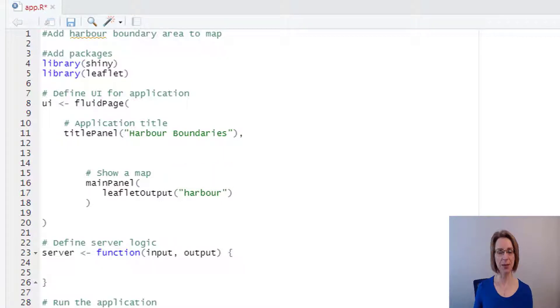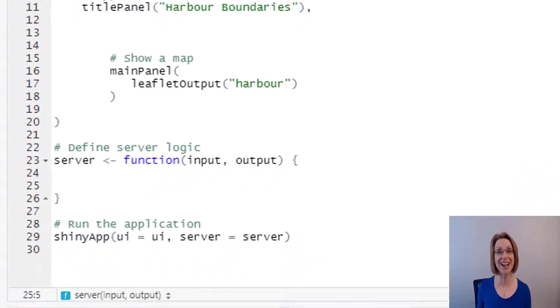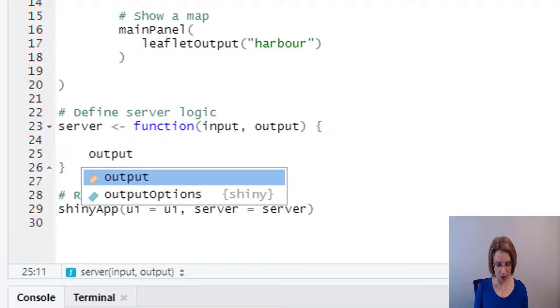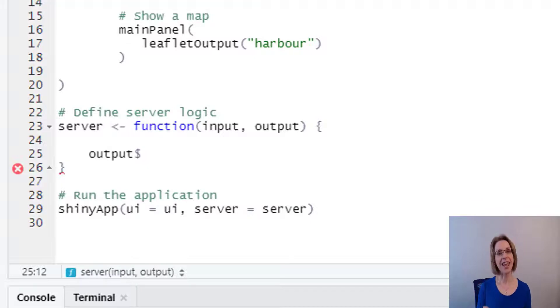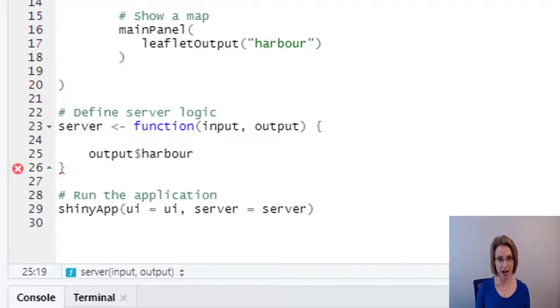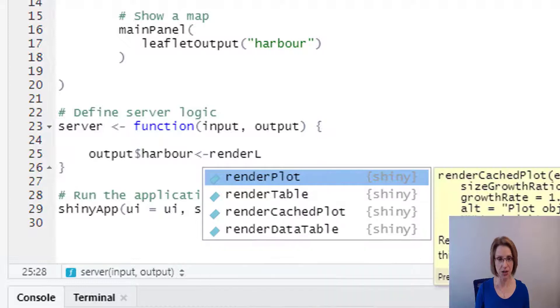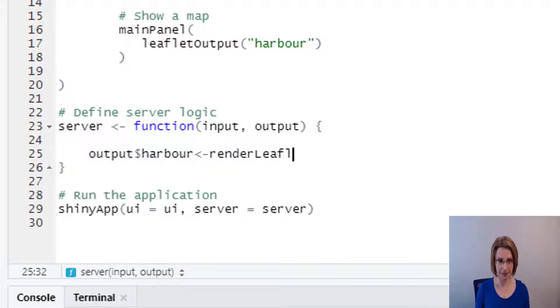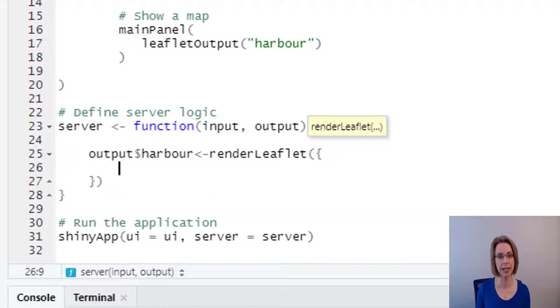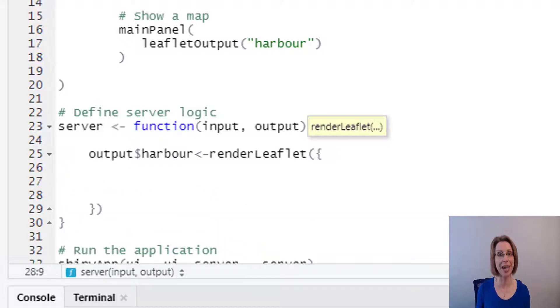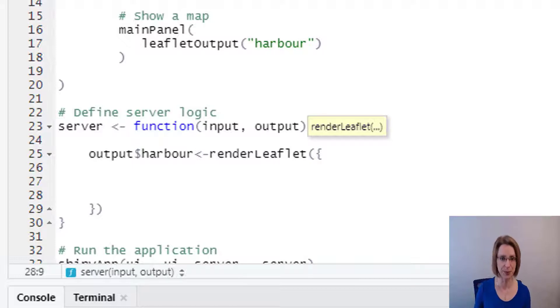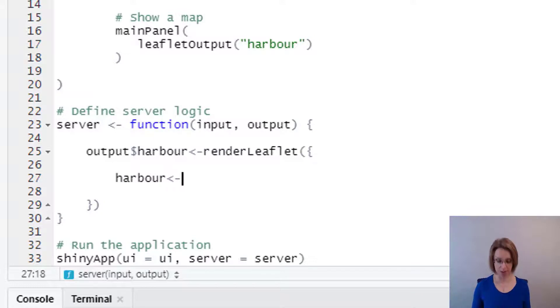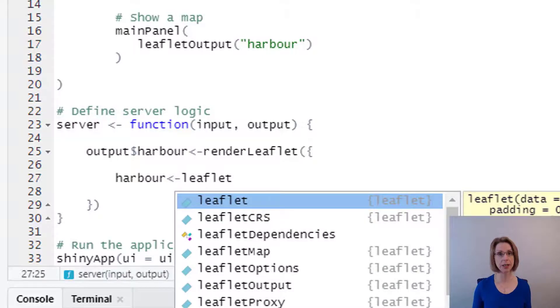Now that we have told the application that we want to show a map, we now need to actually create the map. So inside the server area, I type output dollar sign, then the name of our map that we want to output, which is harbour. Then we want to feed in a render of a leaflet map. So render leaflet, then we do opening brackets and then opening curly brackets. And in between these two curly brackets, I'm going to insert a few empty rows just to make our code more readable. Put in the name of our map, which is harbour. And we say we're going to feed into harbour leaflet. So we type in leaflet with an open and closing bracket.